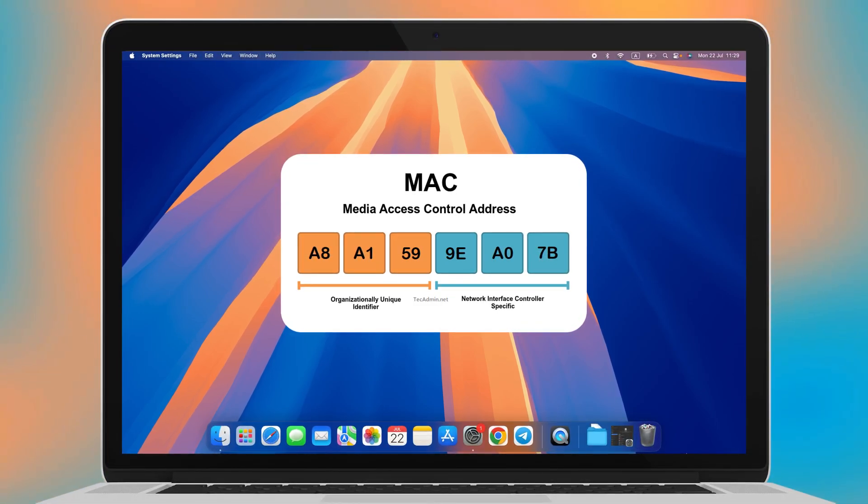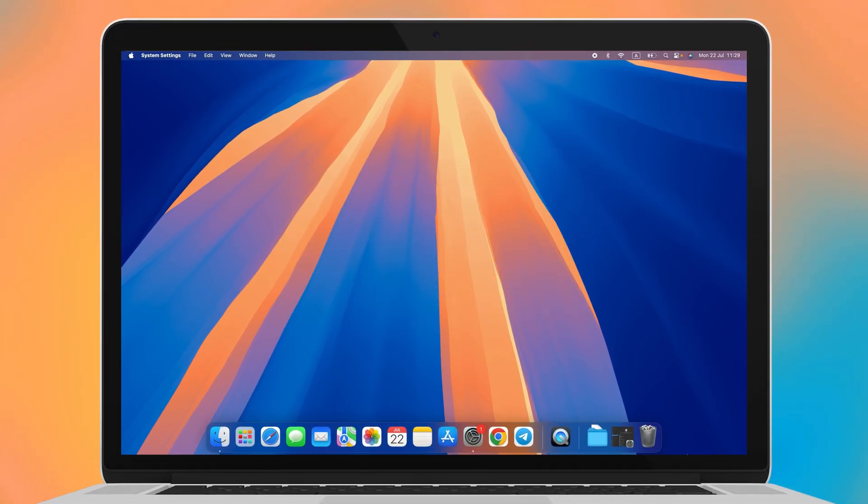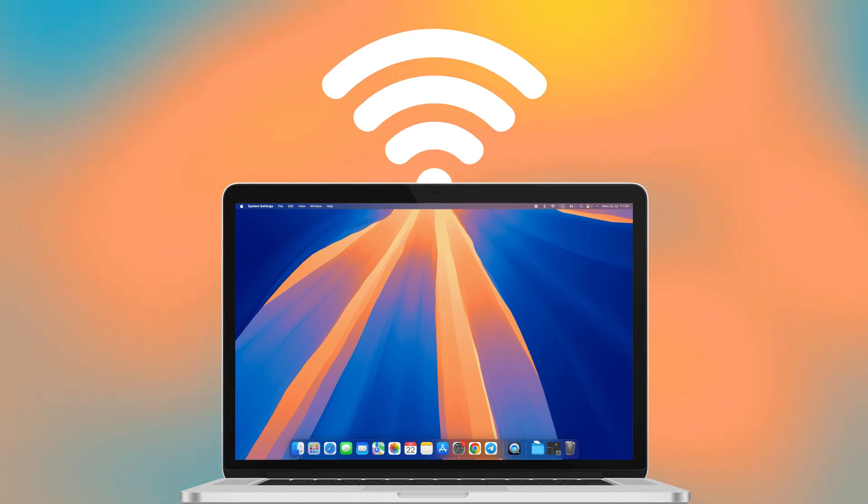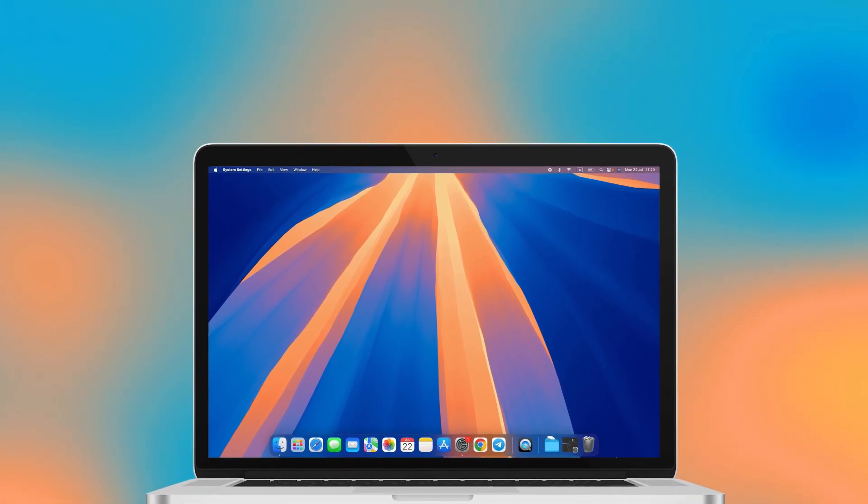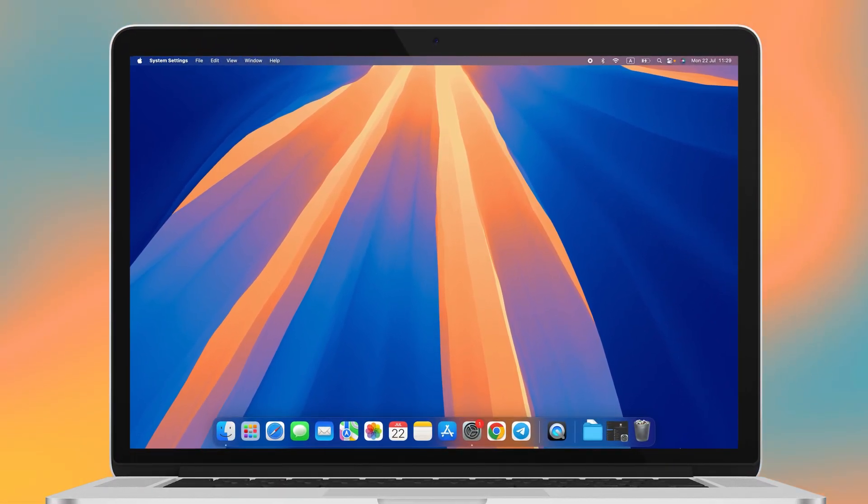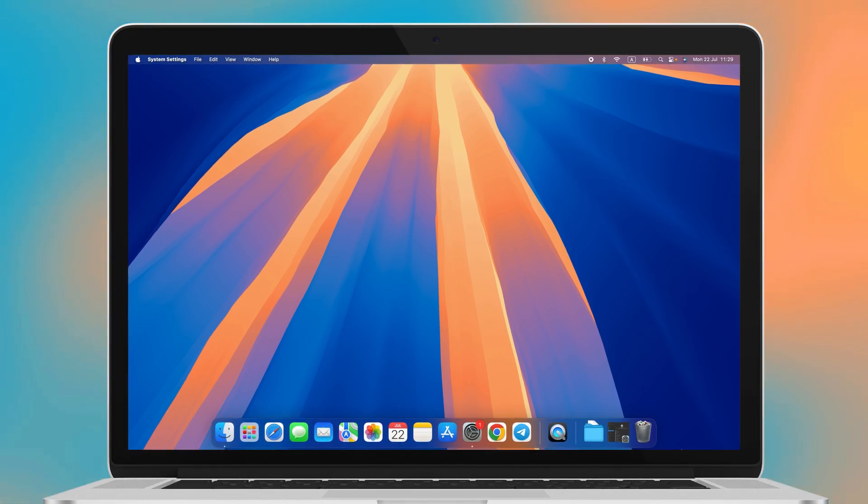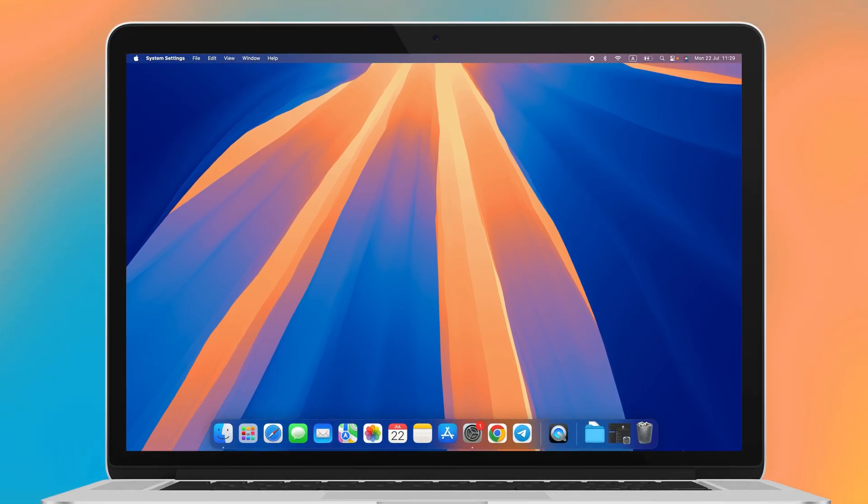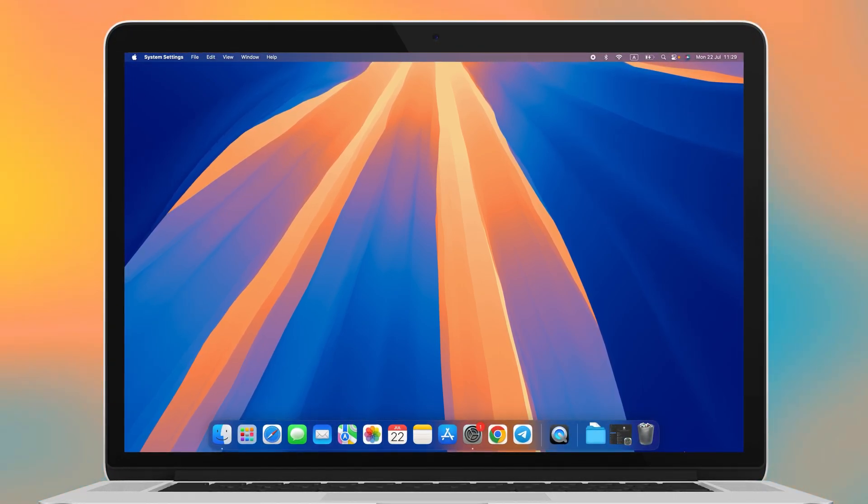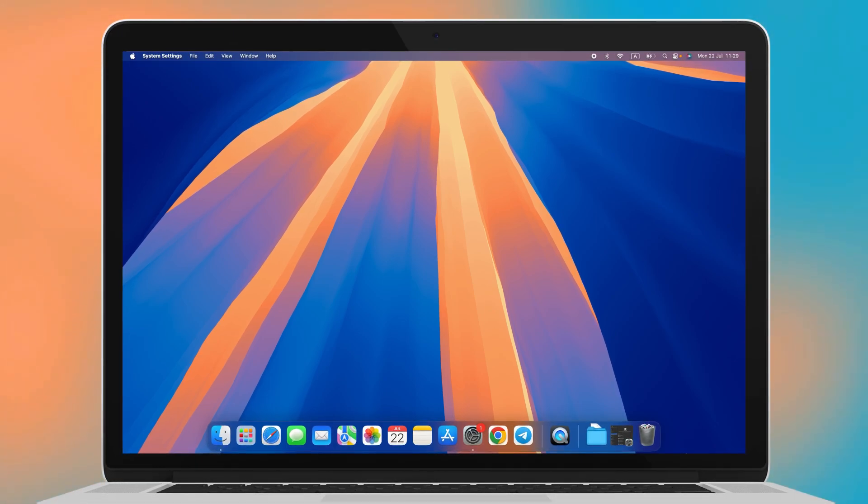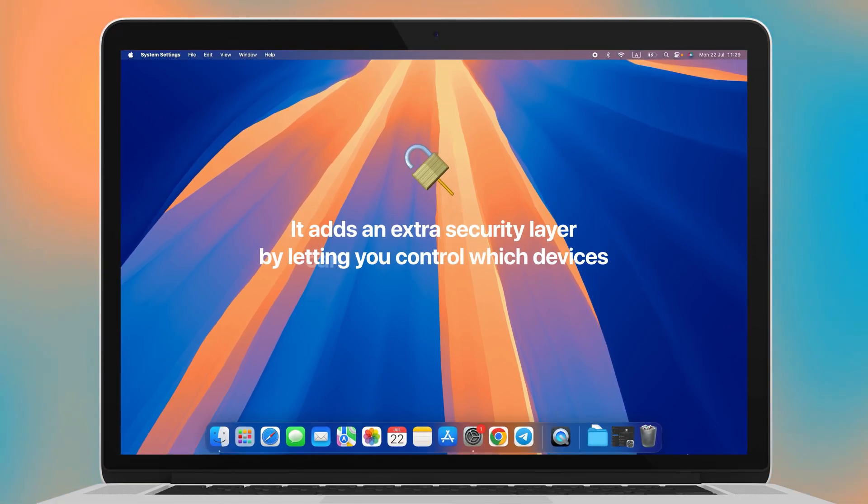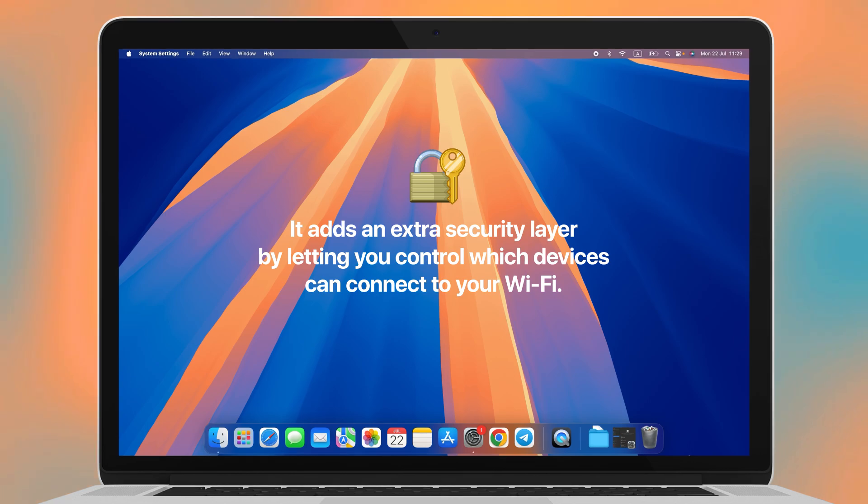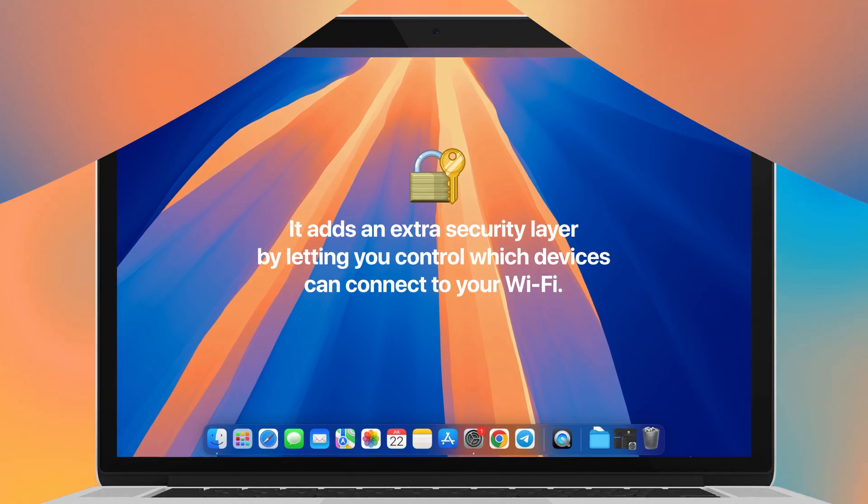MAC addresses help prevent data from going to the wrong device and keep everything running smoothly on the network, so they're pretty important to ensure our devices can communicate effectively. Knowing your MAC address can help you troubleshoot network connectivity issues by ensuring your device is recognized on the network. Plus, it adds an extra security layer by letting you control which devices can connect to your Wi-Fi.